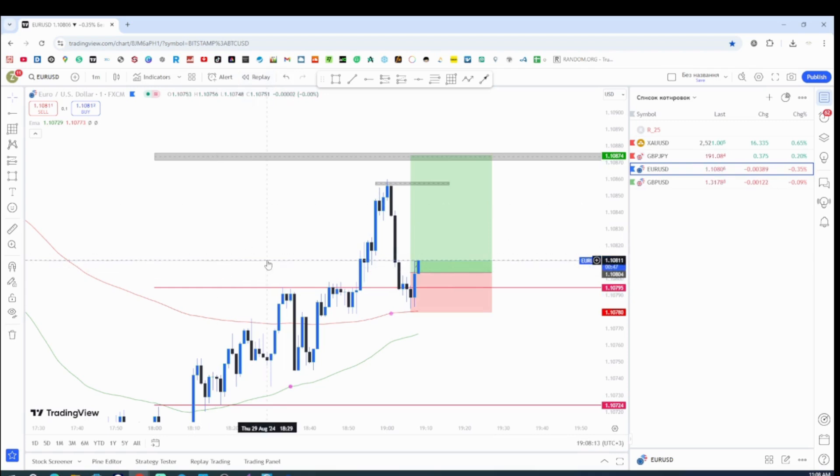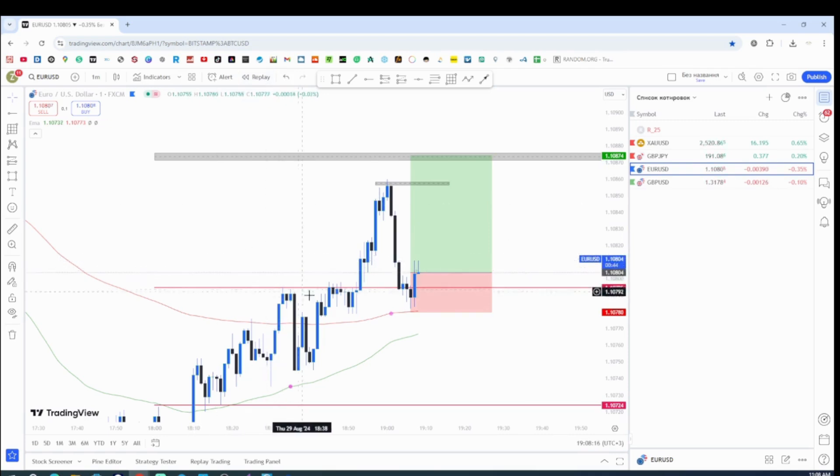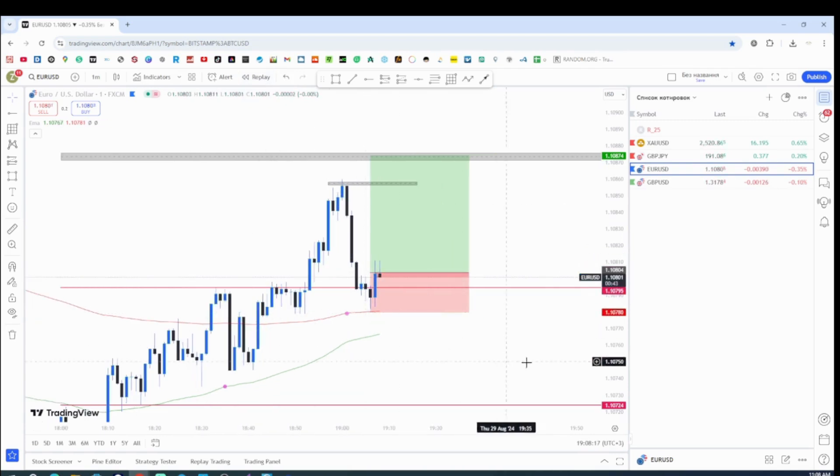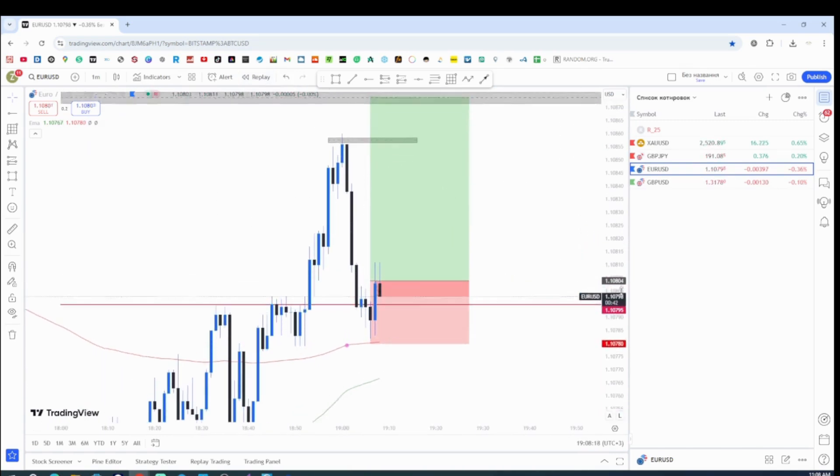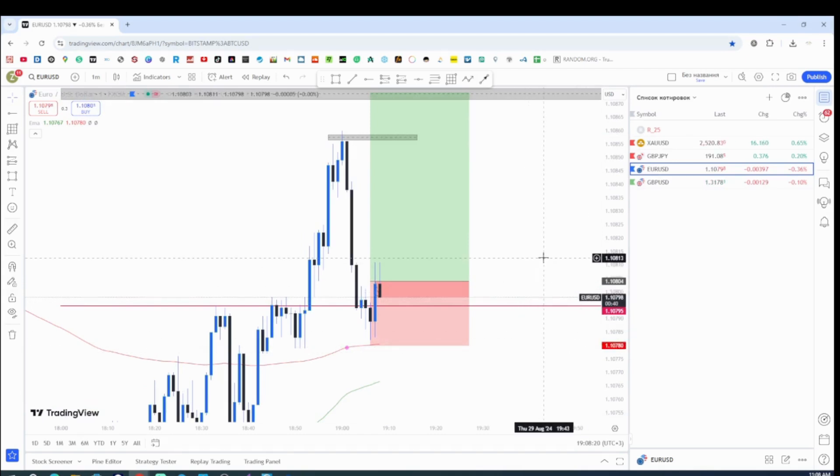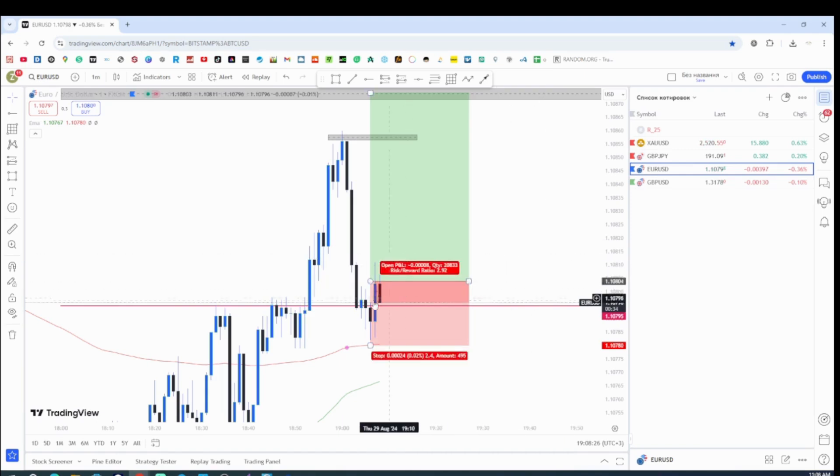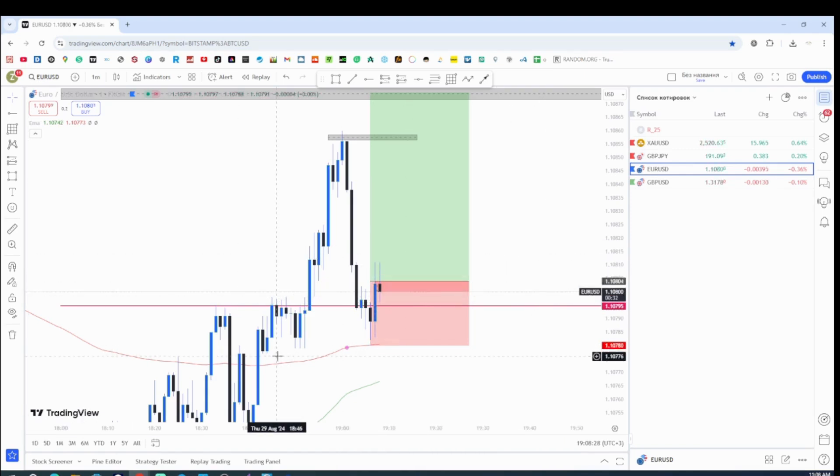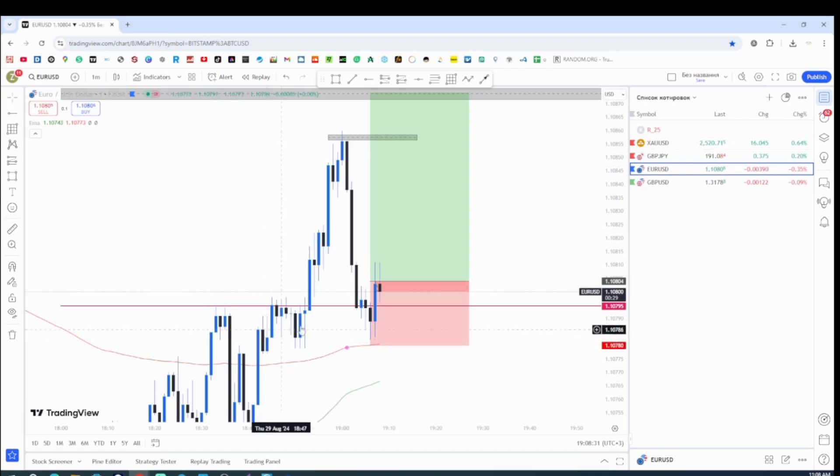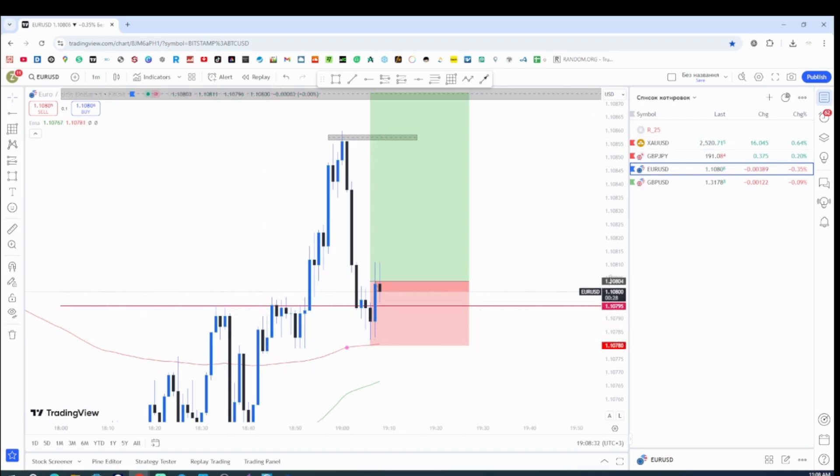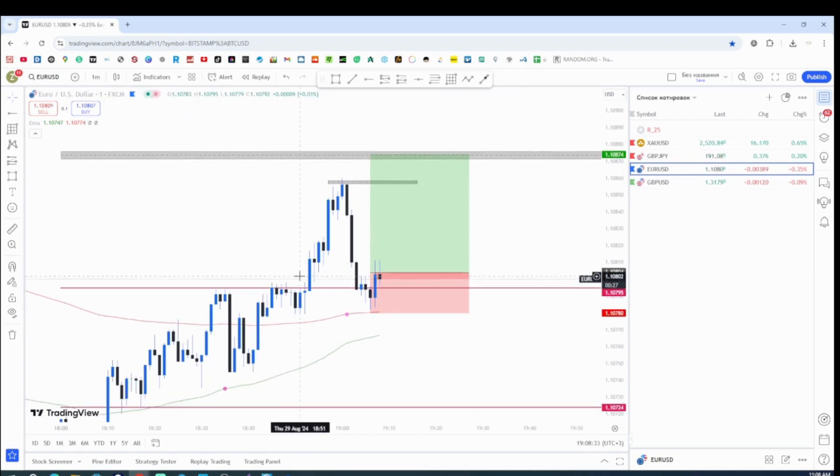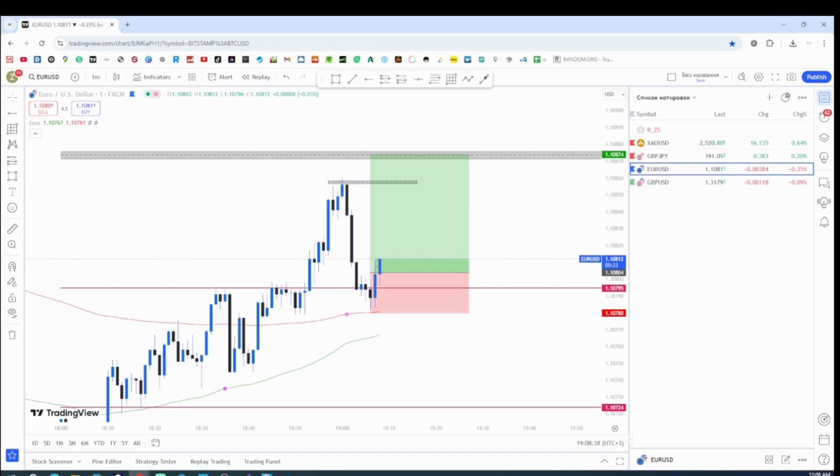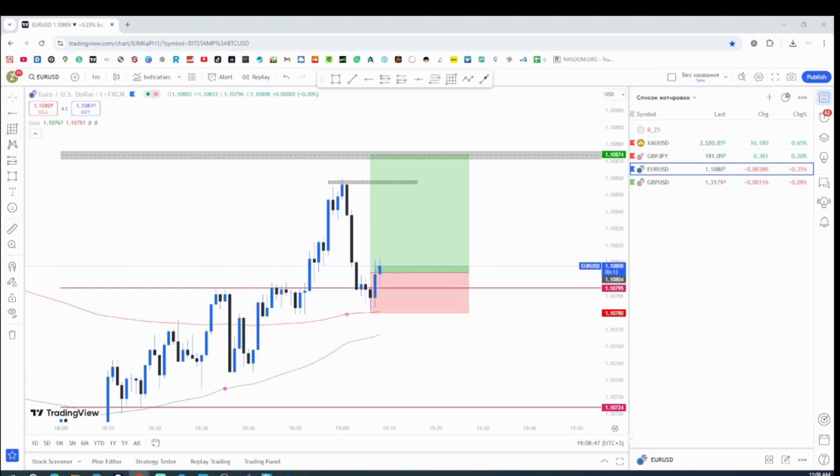So we'll see guys how everything, if the break and retest strategy does really work. This is a one minute time frame. So the price action shouldn't take too long to get to the target.